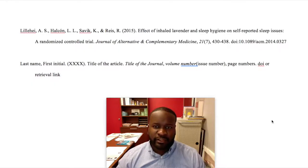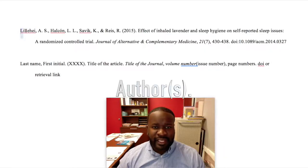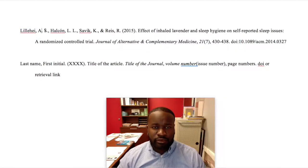We'll begin by listing our authors. In our example, we have four authors, and the format is last name, comma, first initial period, middle initial period, when necessary.